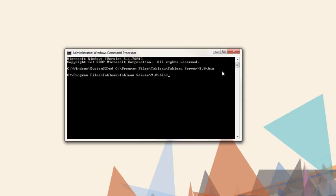To make configuration changes with TabAdmin, the first step is to stop the server, then enter the command. If it is a set command, it must be followed by TabAdmin Configure, then restart the server.